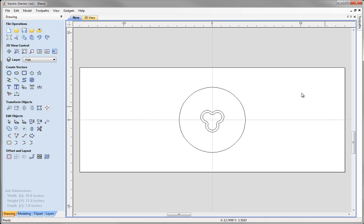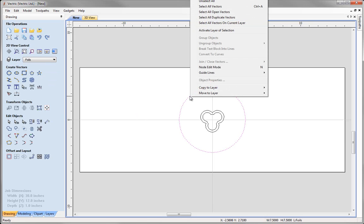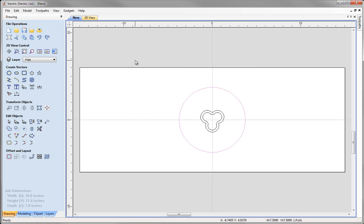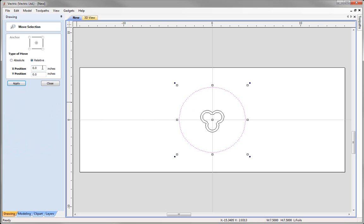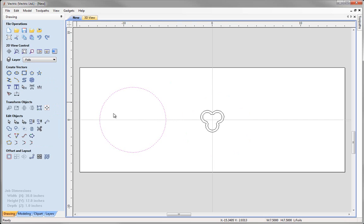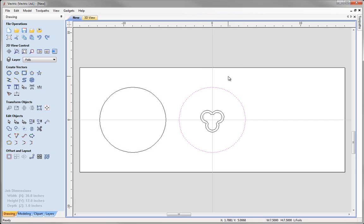We need three circles total. Select the circle, right-click and copy, then move the selected circle 9 inches to the left in the X axis using move selected objects — enter minus 9, hit apply and close. Then deselect, right-click and paste, or press Control+V, to bring the original circle back to where it was.